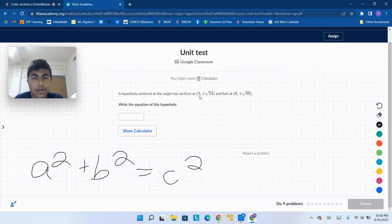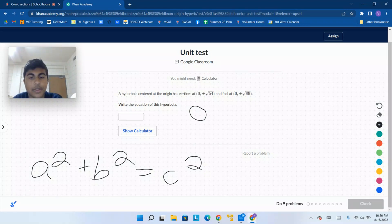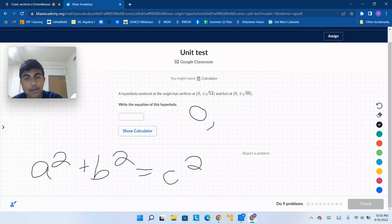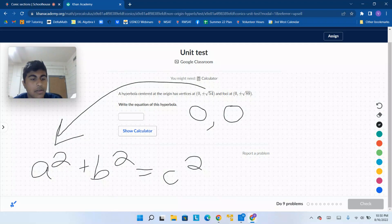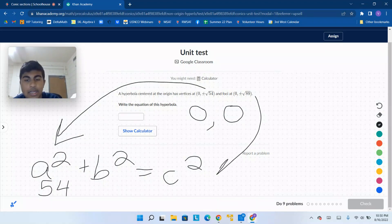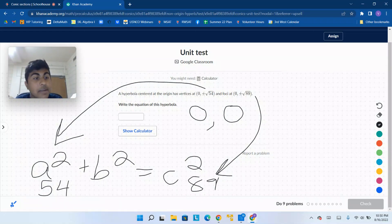Since we're at 0 for both coordinates, where 0 is the x-coordinate of the center, and the plus or minus signifies that the center is in the middle, which is still 0. So a squared is 54. The c squared is going to be 89, meaning that b squared is going to be 89 minus 54, which is going to be 35.